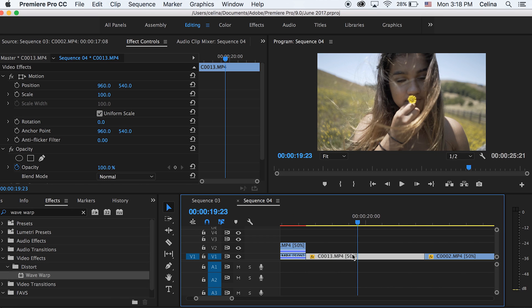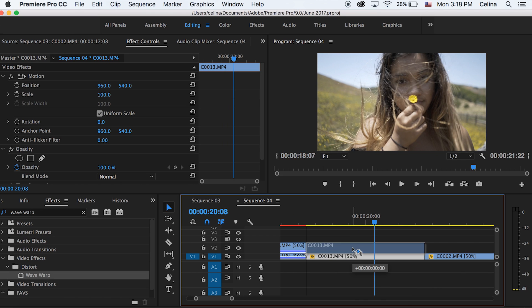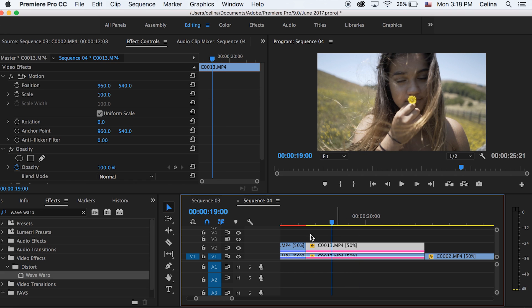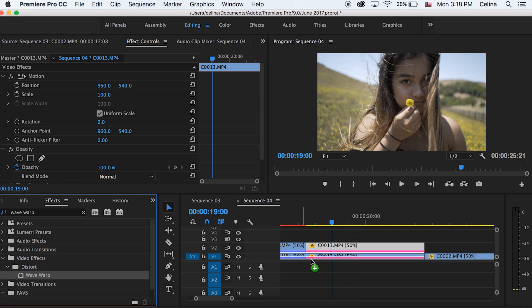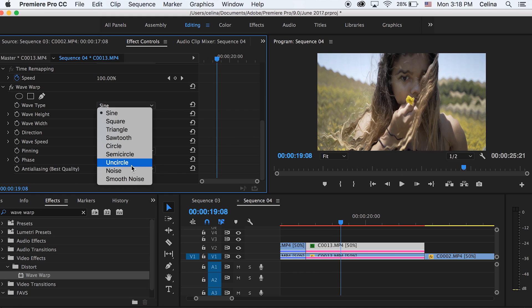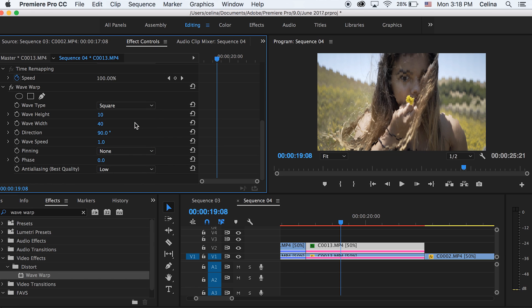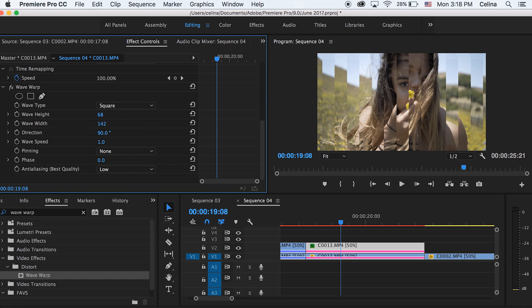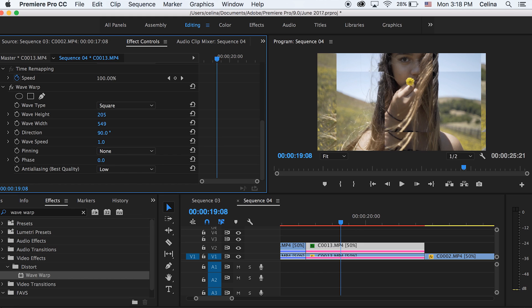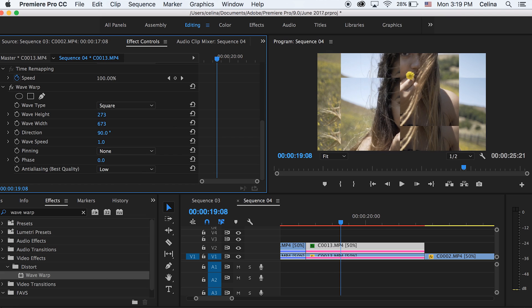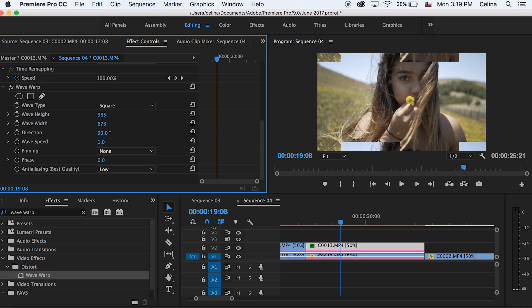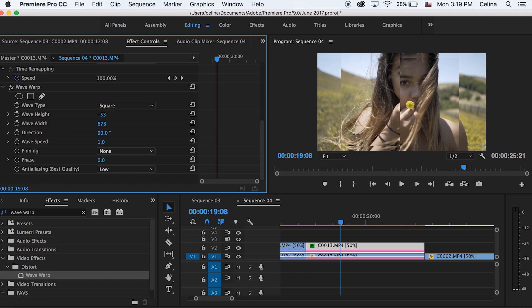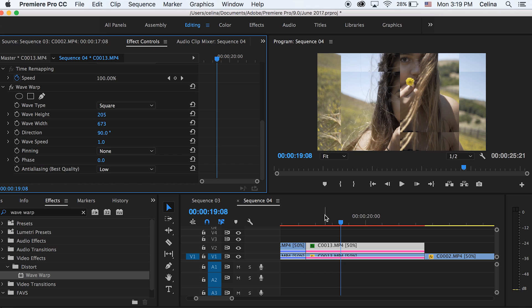Okay, on to the next effect. So for this one, we're also going to press Alt and then just drag that clip up so that we have two copies. And then we're going to drag Wave Warp again to the top clip. And then we're going to change this wave type to Square. So now it has these blocks and I'm just going to make these very wide blocks. So I'm just going to adjust the wave width to be like 673. And if I drag this height up, you can see that it kind of goes away. So we're going to work with this a bit. So I'm going to keep it at 205 and 673.